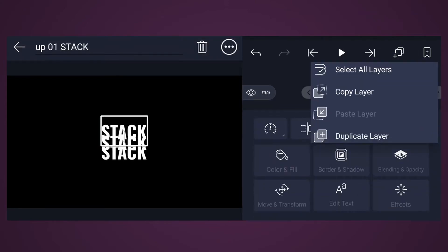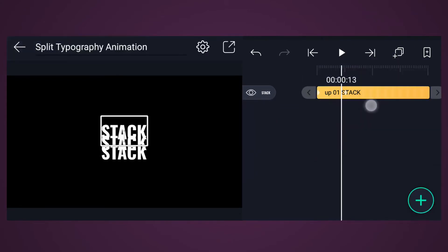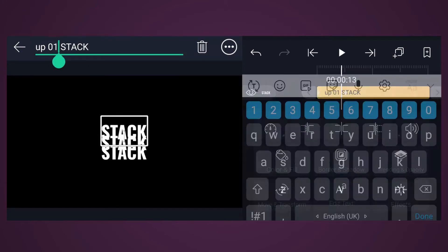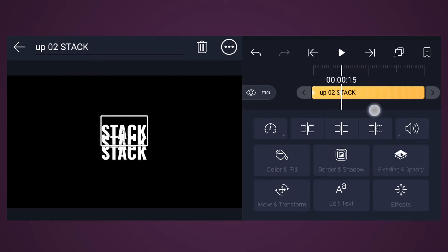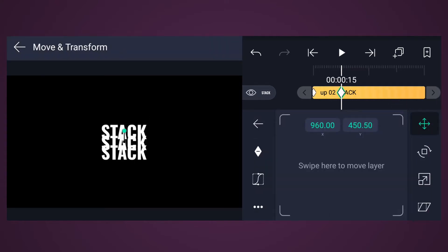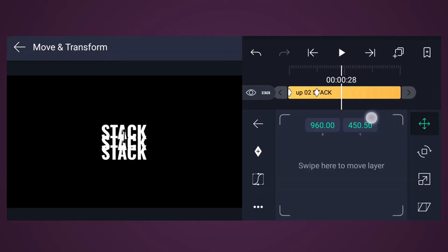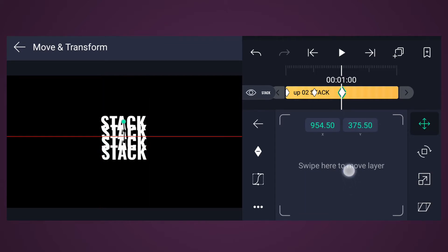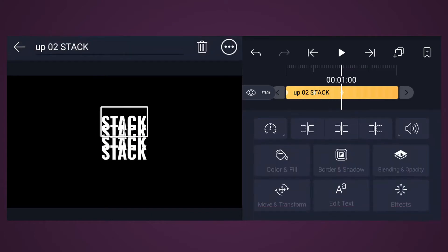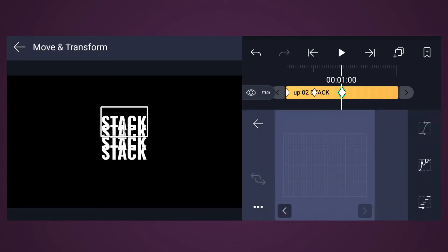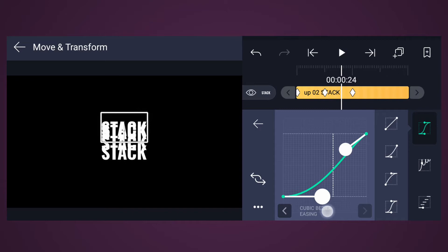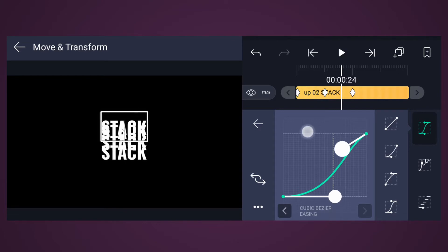Now select the Up One text layer and duplicate it. Rename it as Up Two. From this keyframe, move 15 frames forward. Reposition it as shown in the video. Let's make the smooth animation for this text as well. Reposition this text layer as shown in the video and adjust the curves.